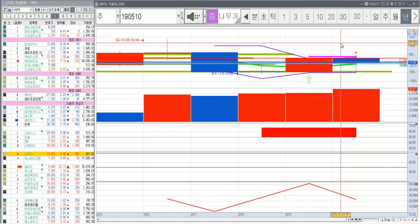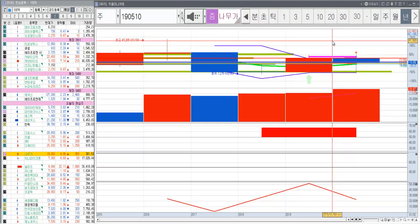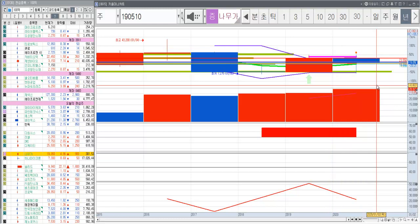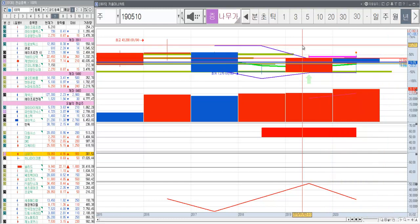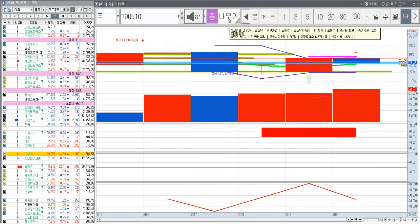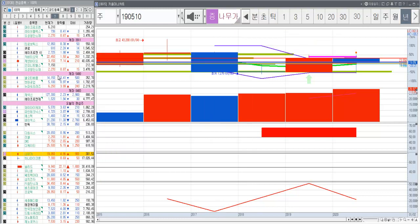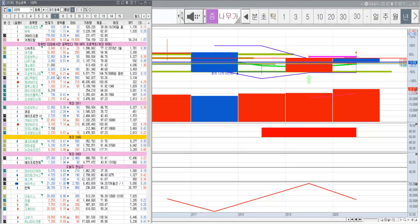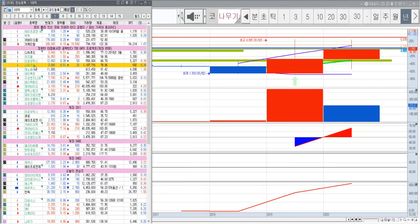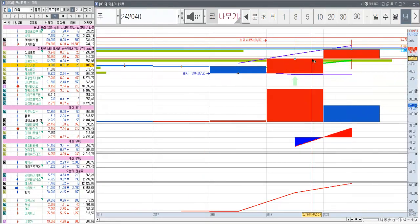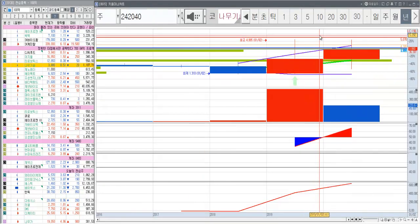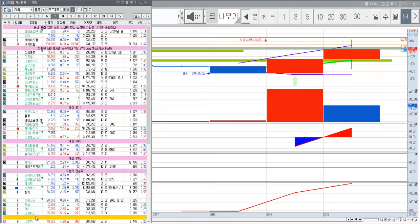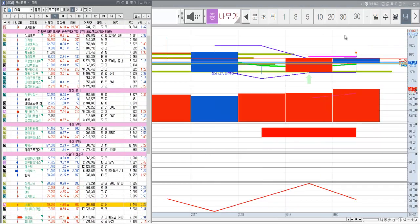두 종목을 살펴보다가 또 눈에 띄어서 나눠보려고 하는데요. 일단 첫 번째는 나무가라는 종목이에요. 이름이 좀 웃기다고 하면 이상한데, 제가 또 다른 나무를 갖고 있잖아요. 나무를 제가 좋아하나 봐요.